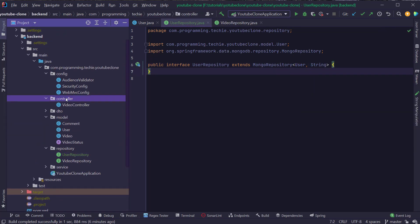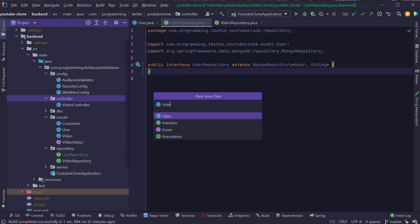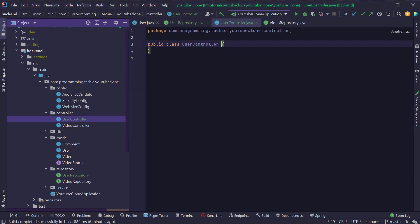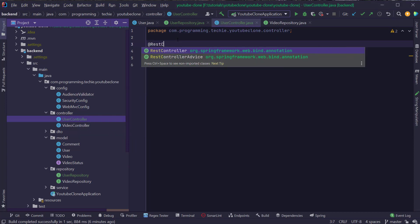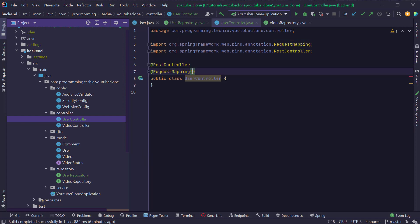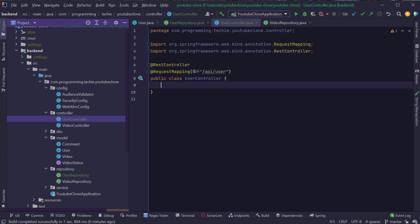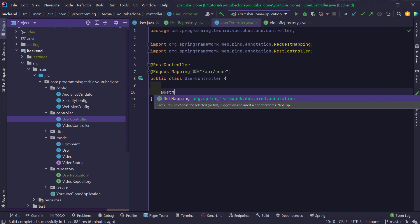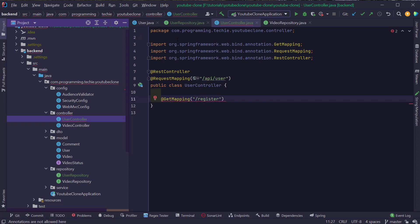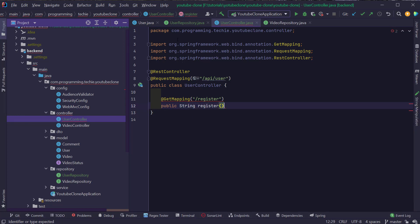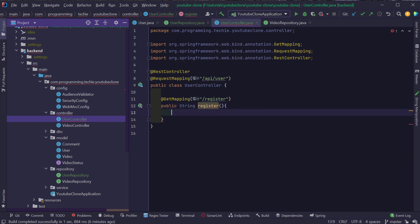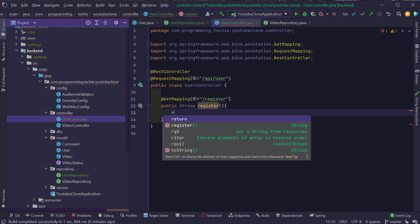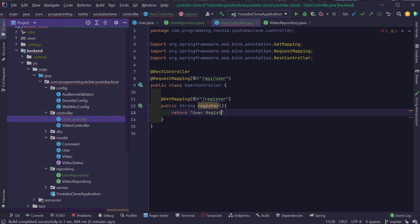The next thing is to create the controller. I'm going to create UserController and add the RestController annotation, followed by the RequestMapping annotation — it's going to be slash API slash user. Inside the class, I'm going to create a GetMapping annotation called register, and create a method public String register. We are just going to send a confirmation message like 'user registration successful.'